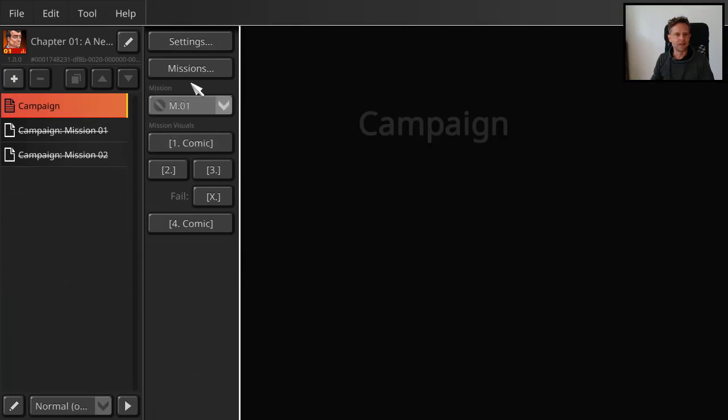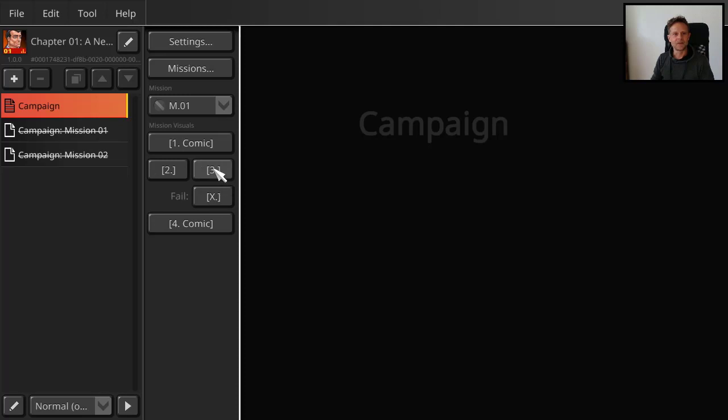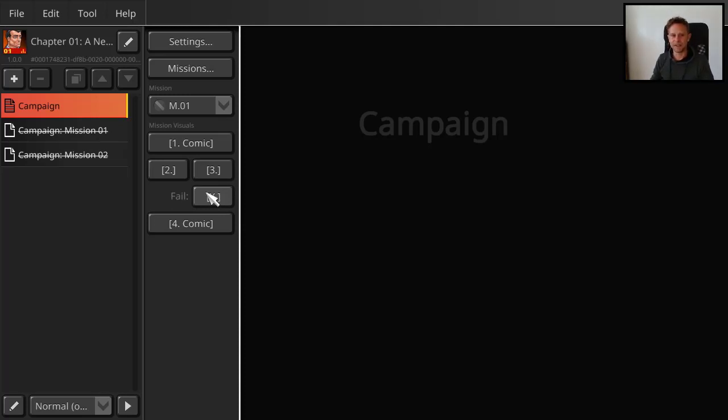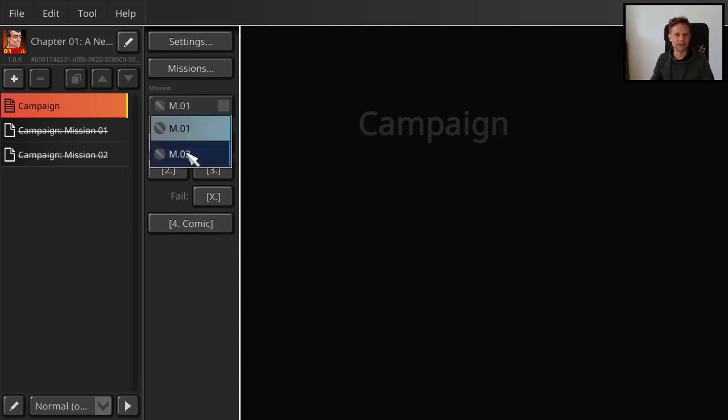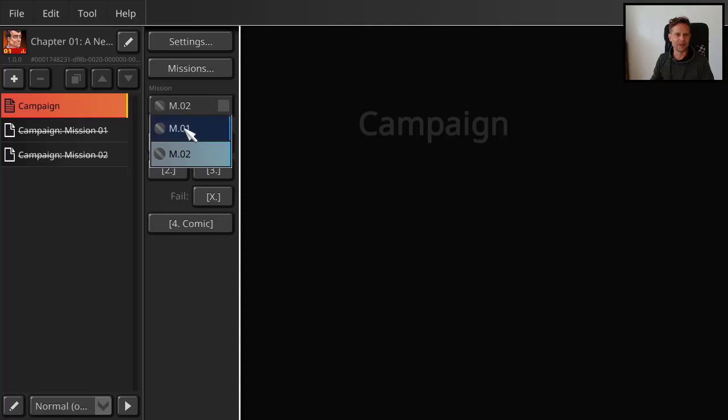And so for mission 1 we have a comic that is shown before. Then we have talking heads at the beginning and at the end of the mission. And we have a fail condition where we have a talking head, or like a static head when the mission fails. And we have a comic that is shown after the mission. That's for this mission 01. And we have to do the same for mission 2.